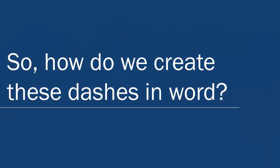So how do we create these dashes in Microsoft Word? Well, there are several ways to create hyphens, en dashes, and em dashes. I'll give you the three most practical ways.